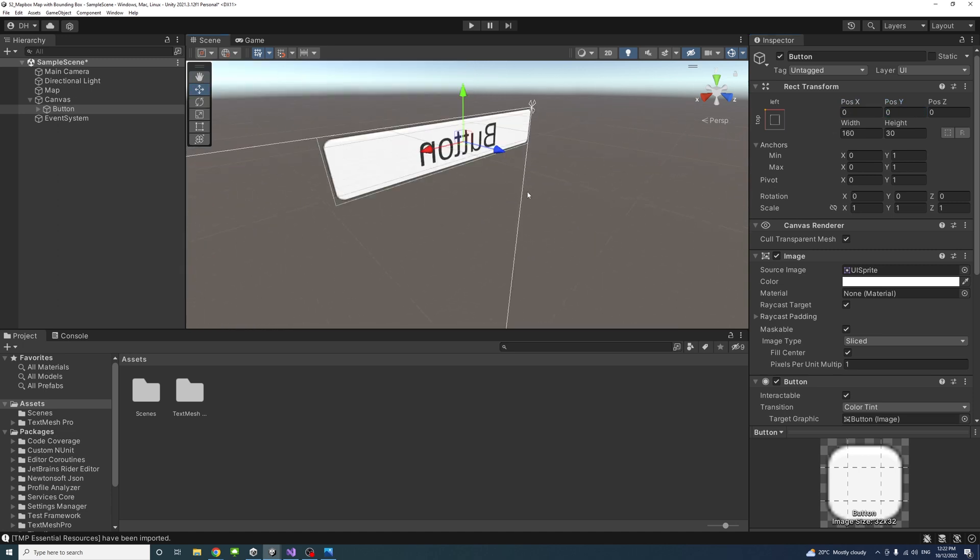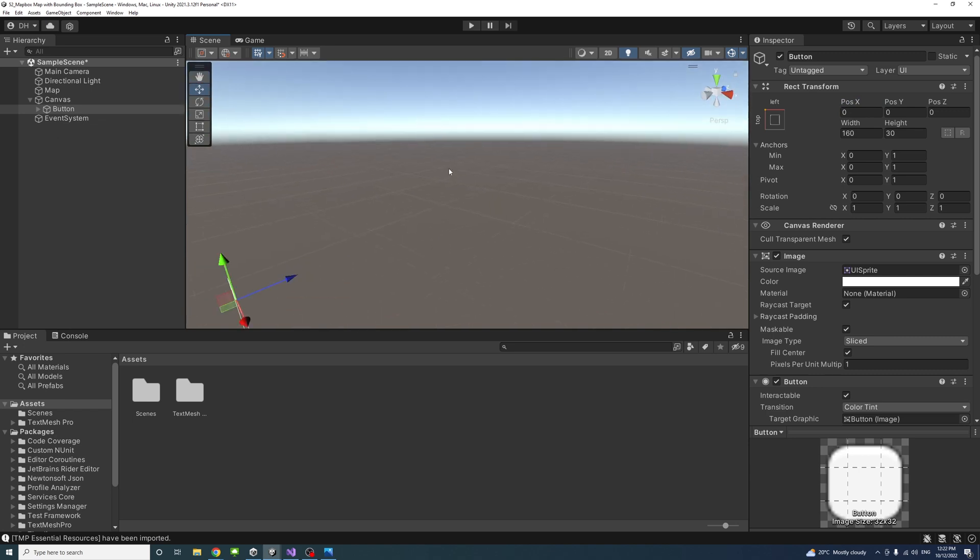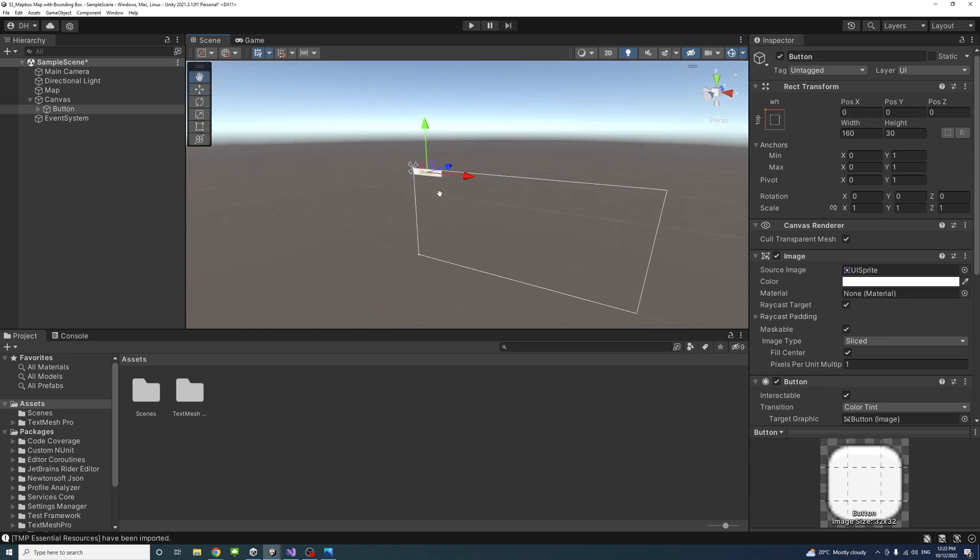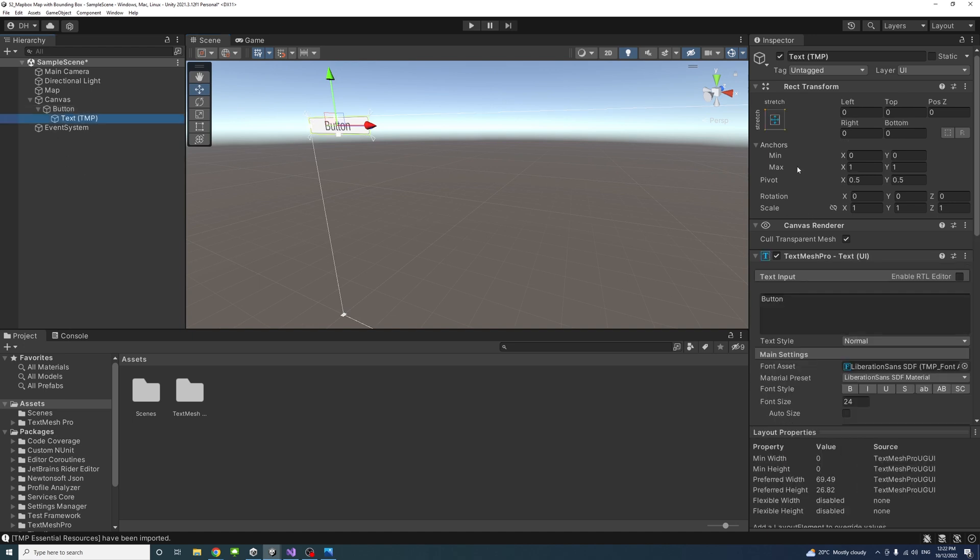If I zoom into it, just to have a look and orbit to see how it looks. I will change the text to have it as Generate Map.